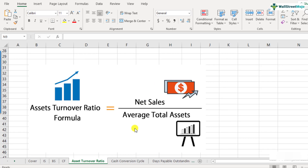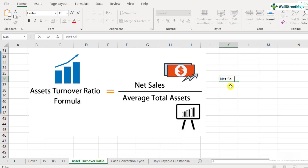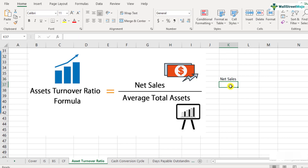Here is the formula: the numerator has net sales and the denominator has average total assets. Net sales is not equal to gross sales. Gross sales is the top-line number of the income statement. After you deduct all refunds, returns, or discounts, you get your net sales number. If the company has reported both gross sales and net sales, you take the net sales number here.